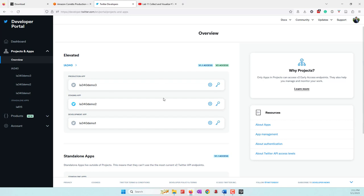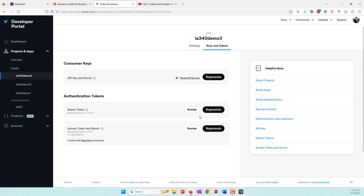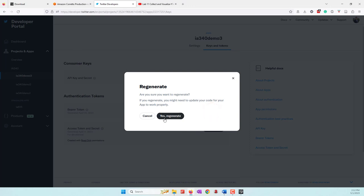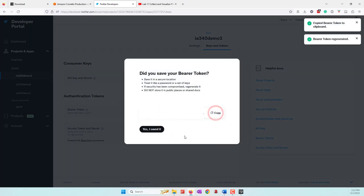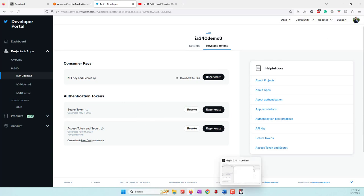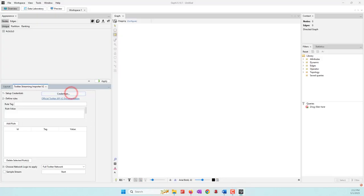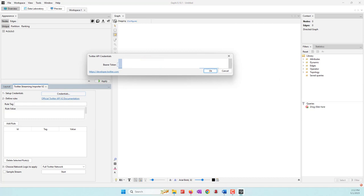Here you can see my Twitter developer portal. I have one project with three apps — make sure that you have v2 access. Choose one of the apps and find the credentials, specifically the bearer token. I'm going to use the bearer token — that's the one we need to put into Gephi's API. I'll generate a new one and copy that token. Now I open the credentials in Gephi and paste that token — it's a single very long token.